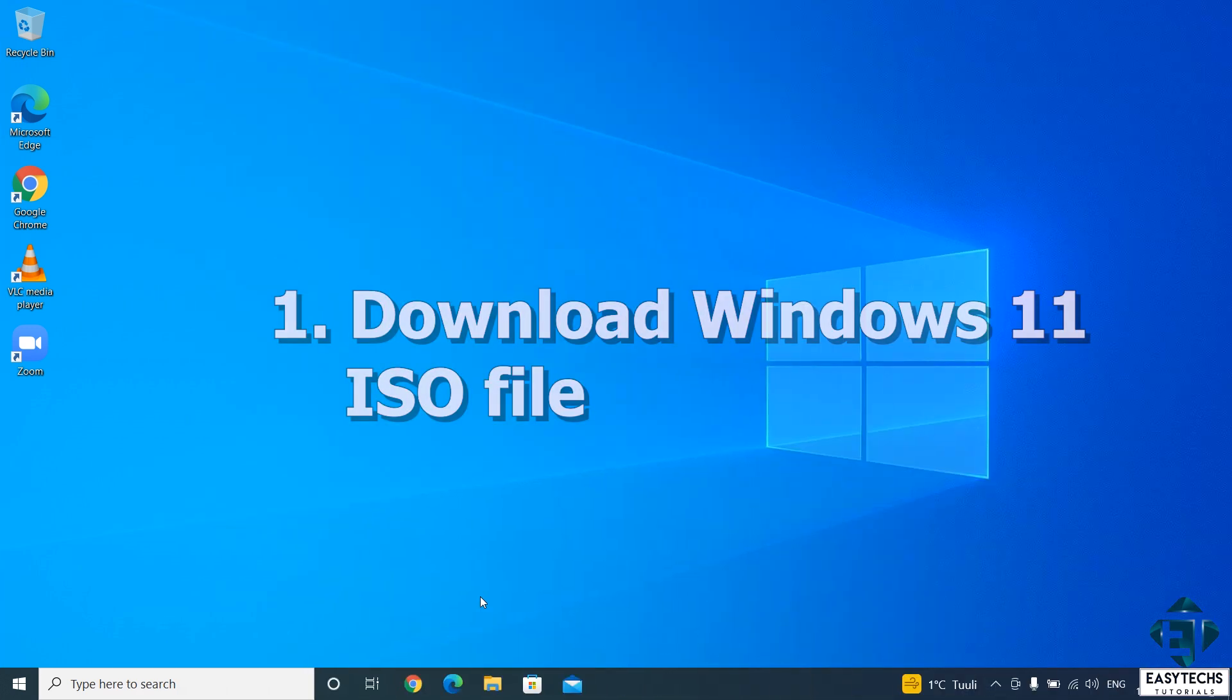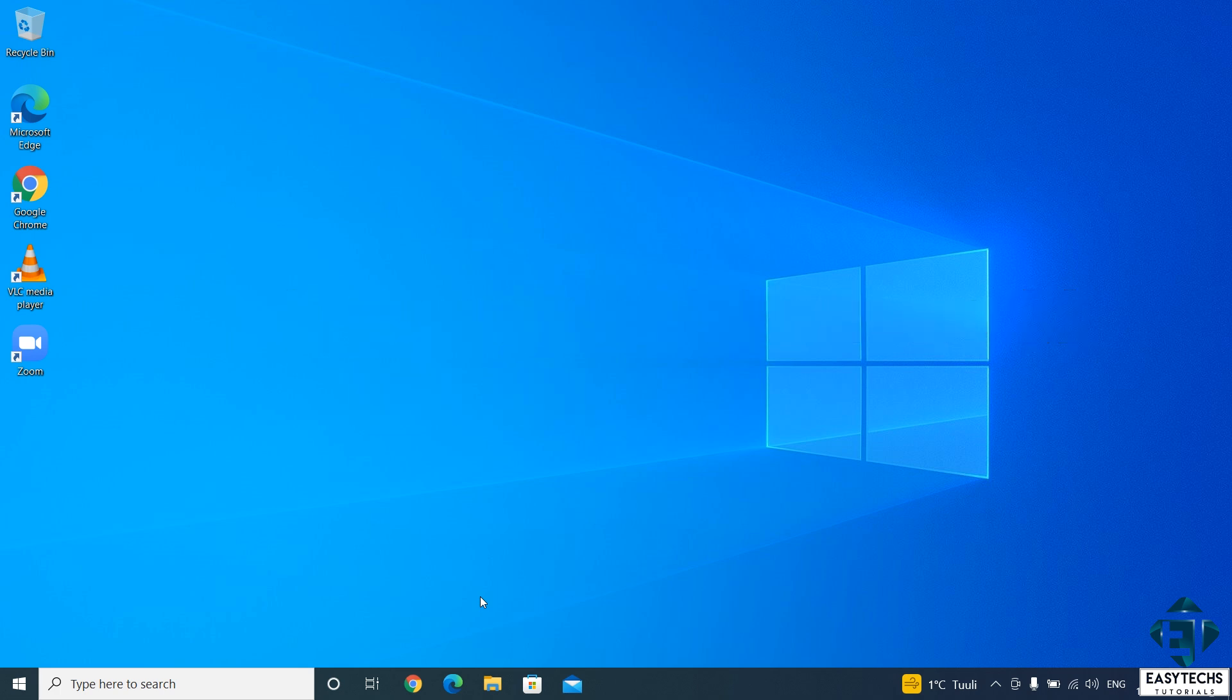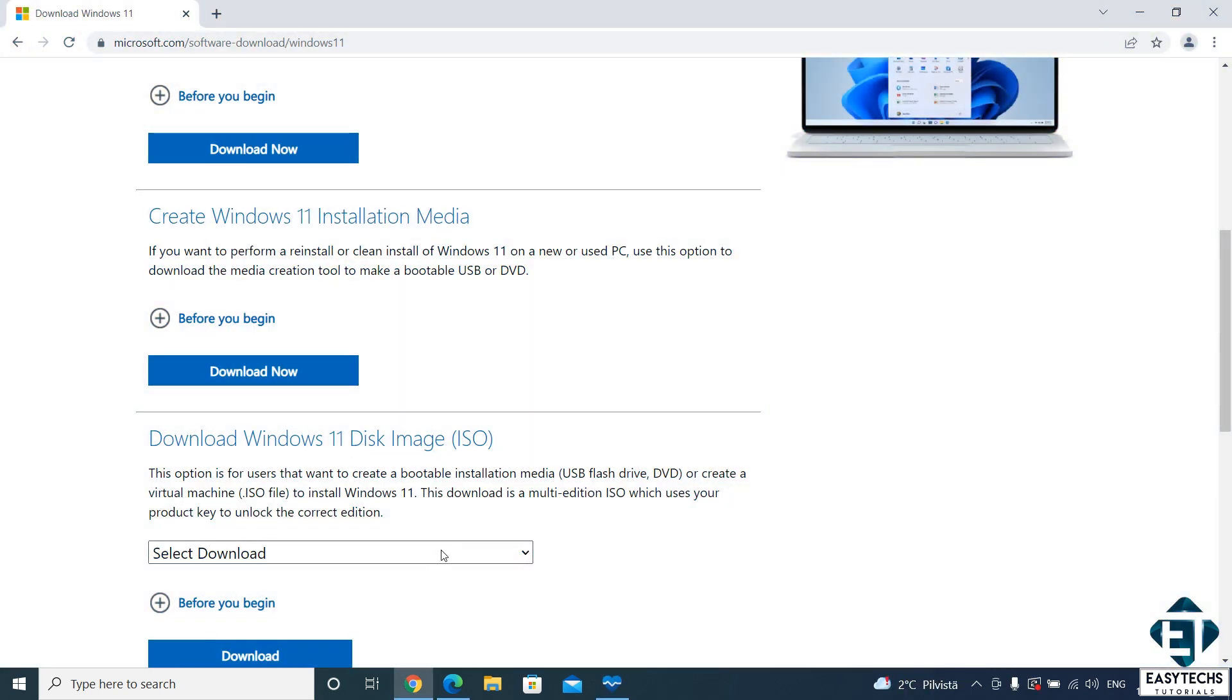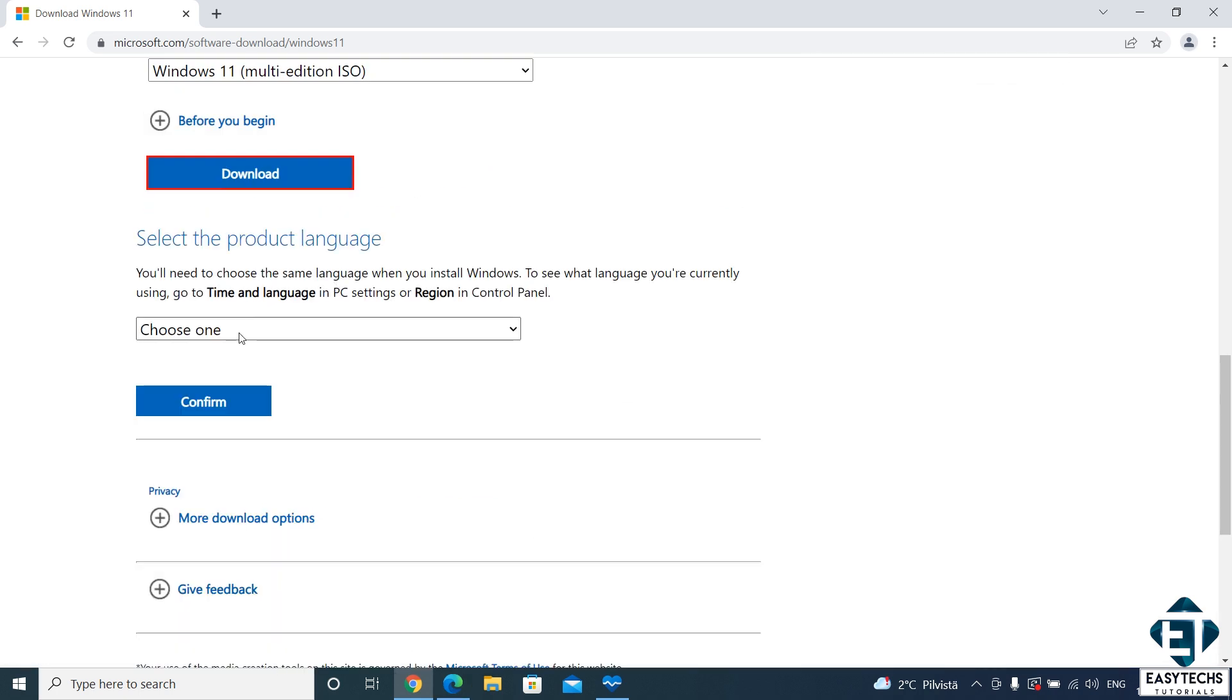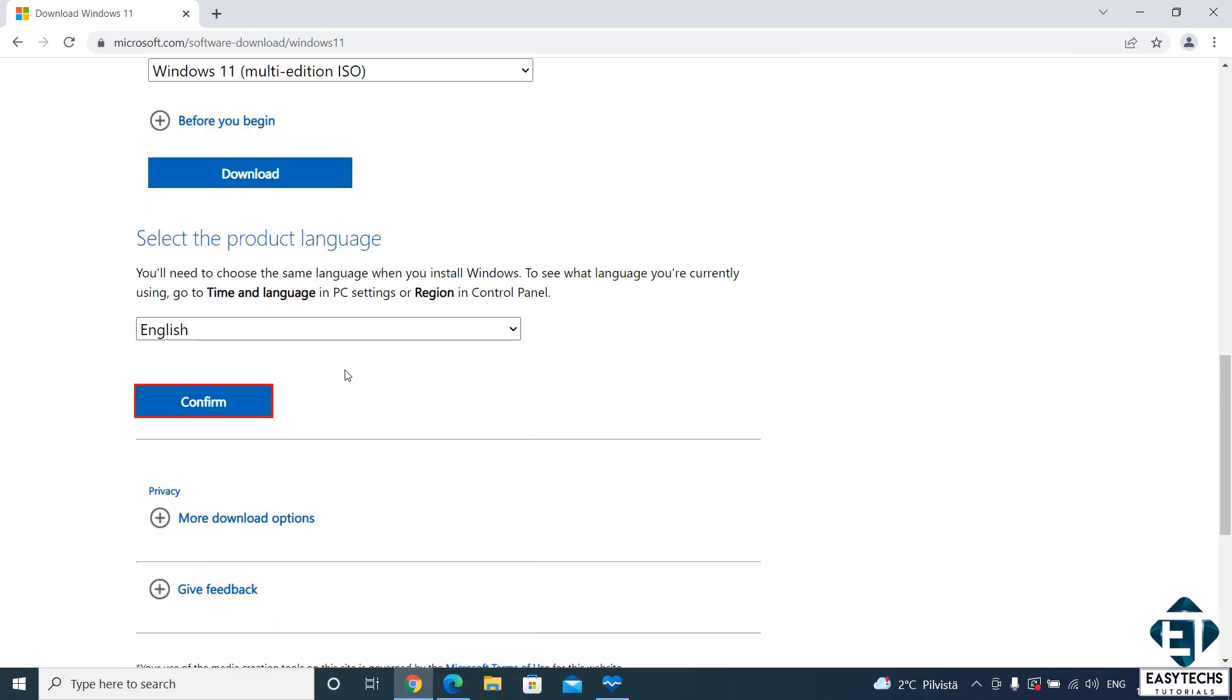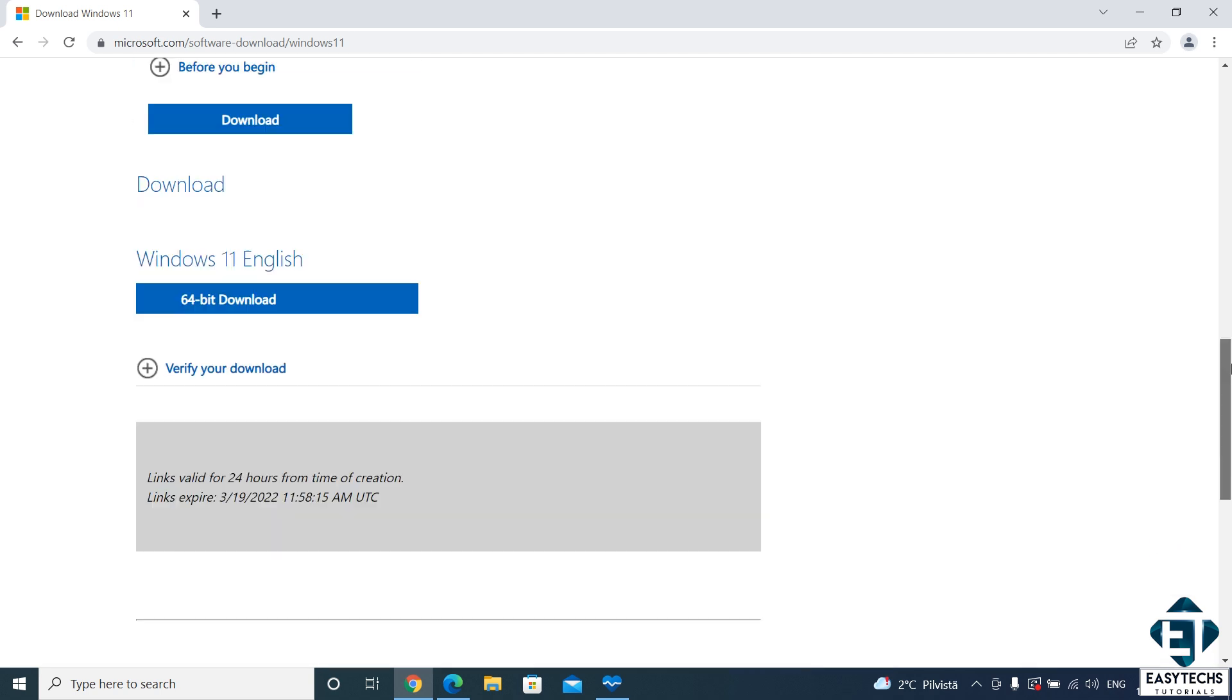To do that, first you will need a Windows 11 ISO file. Now, there are several ways to get this ISO file. However, I have observed that some approaches are significantly faster than others and less prone to download errors, especially if your internet connection is not very fast. For instance, I tried downloading the ISO file directly from Microsoft using this download Windows 11 disk image option.